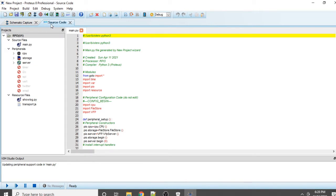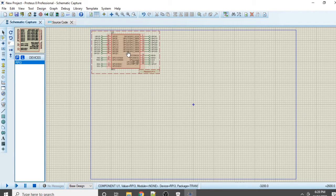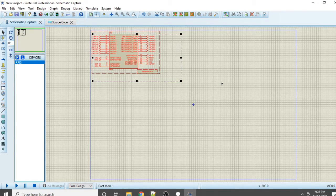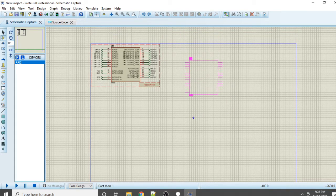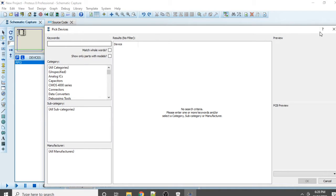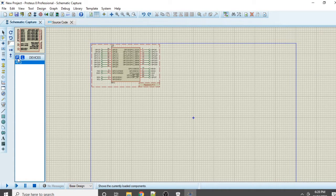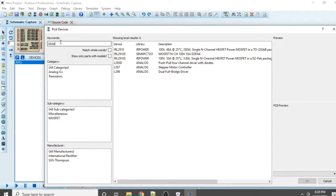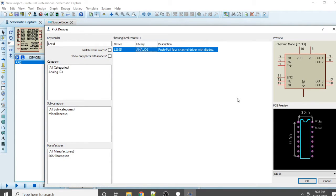Now you can see there is Source Code and Schematic with the Raspberry Pi. We need to add the DC motor simulation. We will use the L293D, so click on Component Mode, then click P and search for the component - type 'L293D'. This is a motor driver IC; click on it to select it.